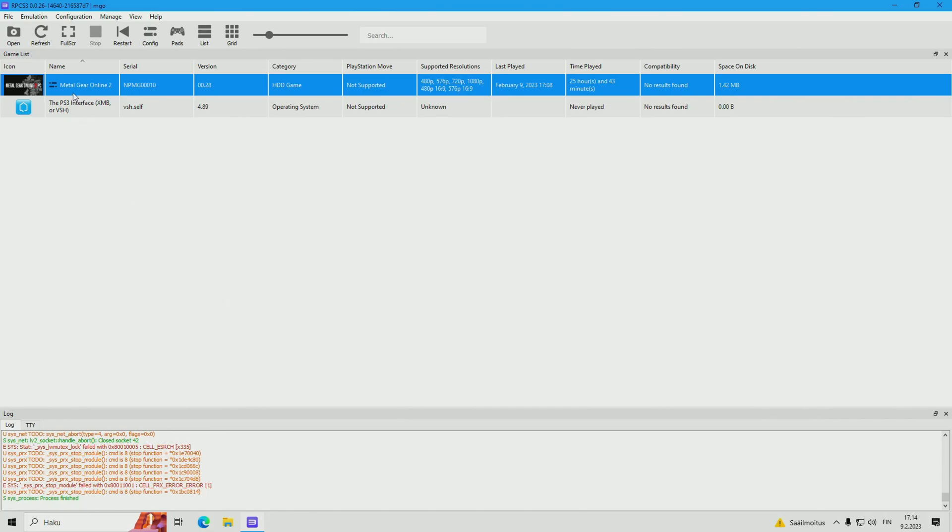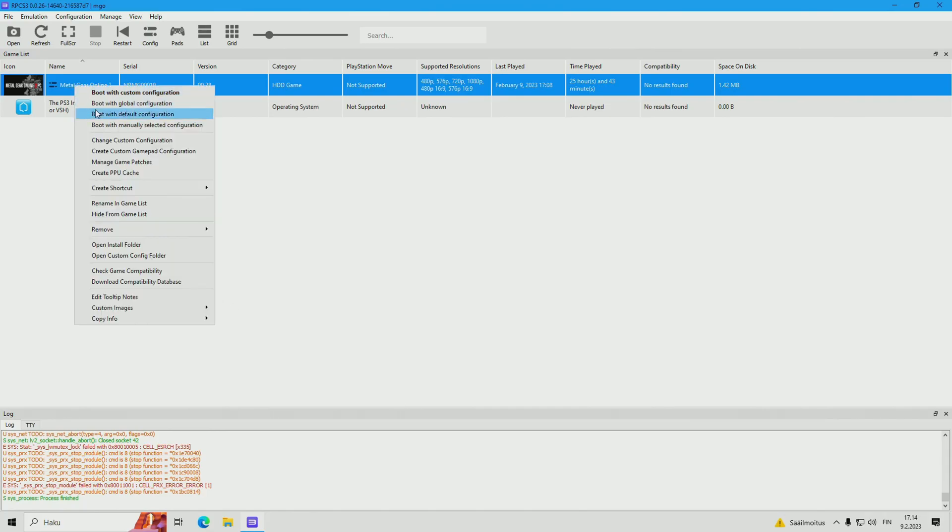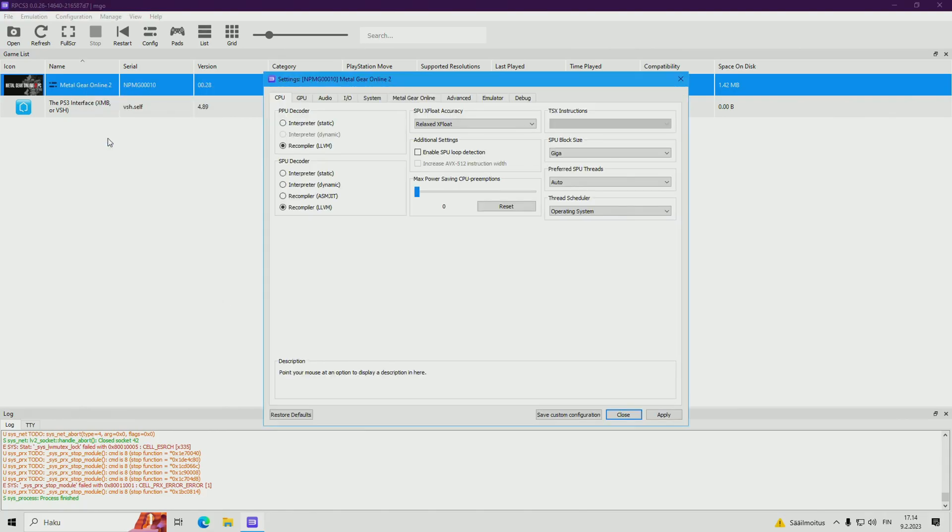Yo, what's up guys, it's Solid007, and today I'm gonna show you some updated settings for MGO2 emulator on PC.